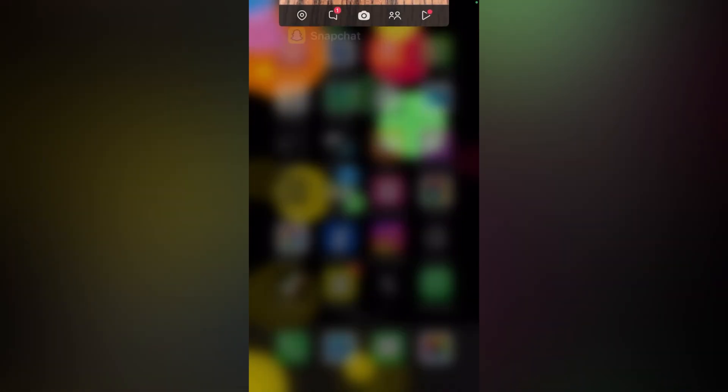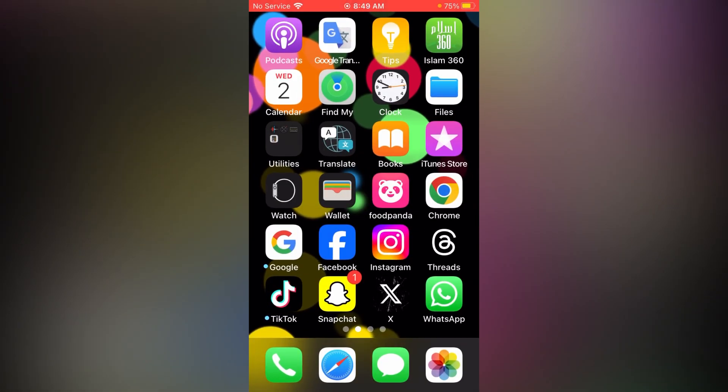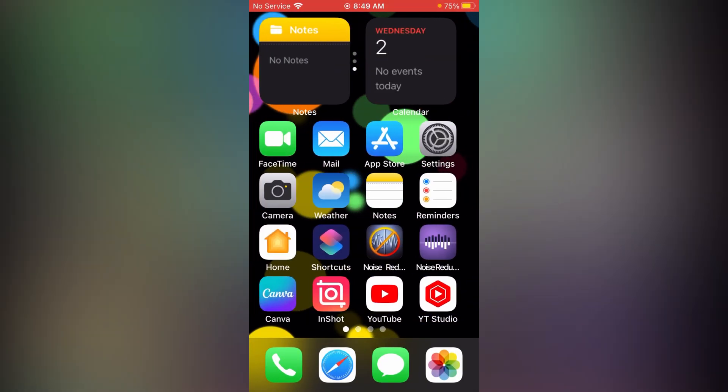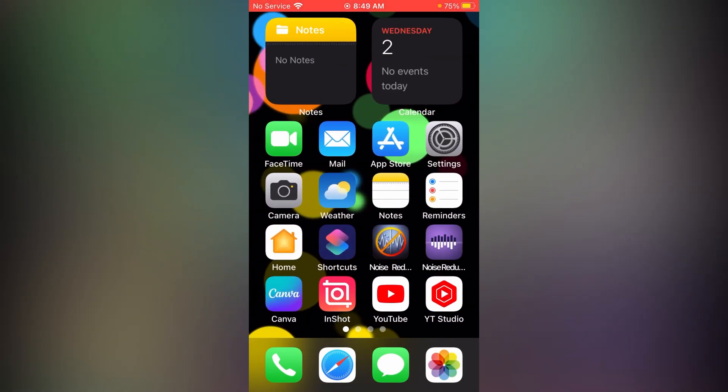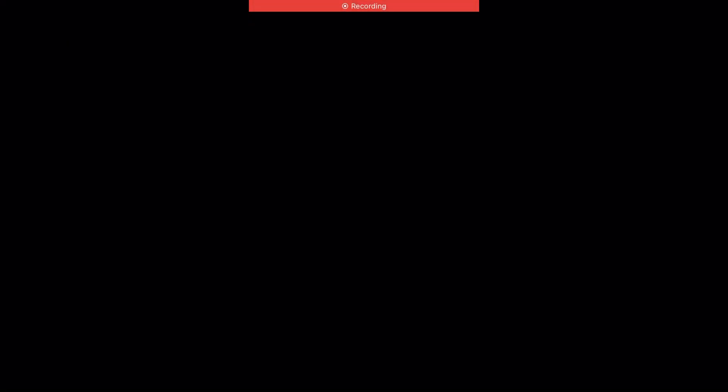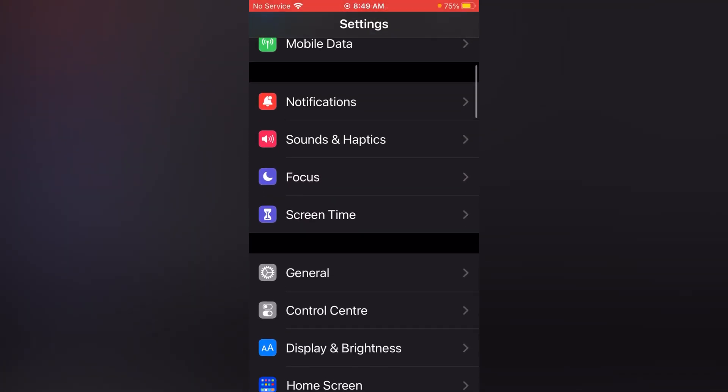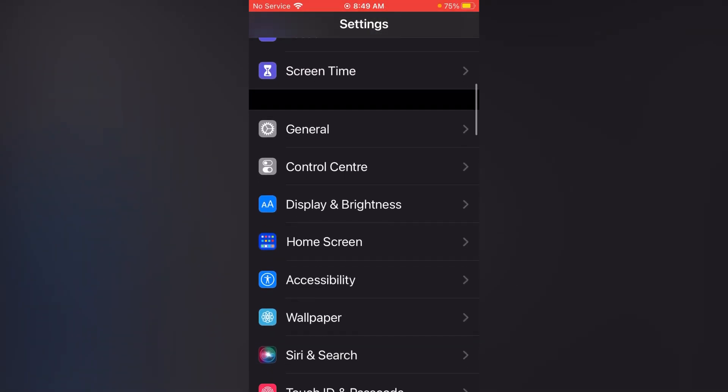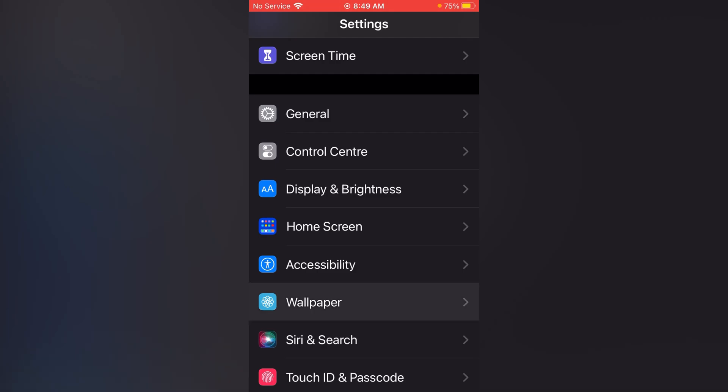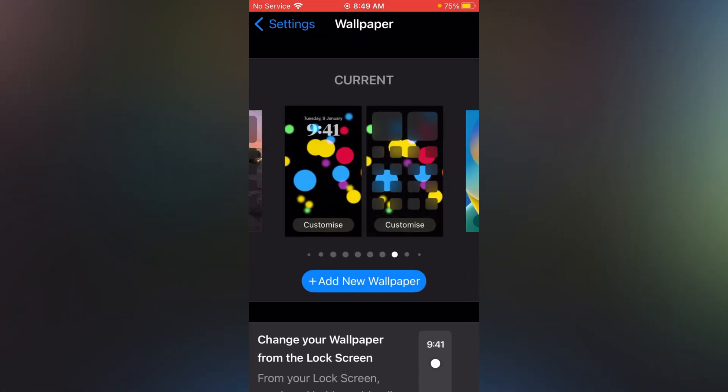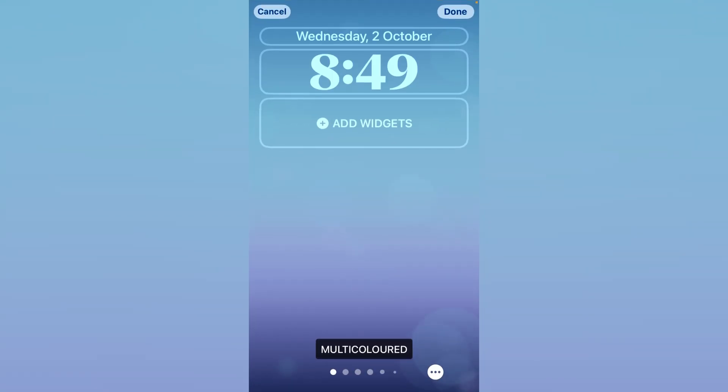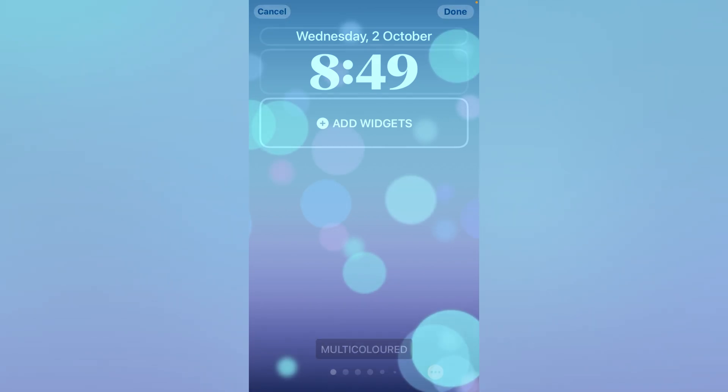Now go back, now again go to your Settings, scroll up, tap on Wallpapers, tap Customize, now again tap Add Widgets.